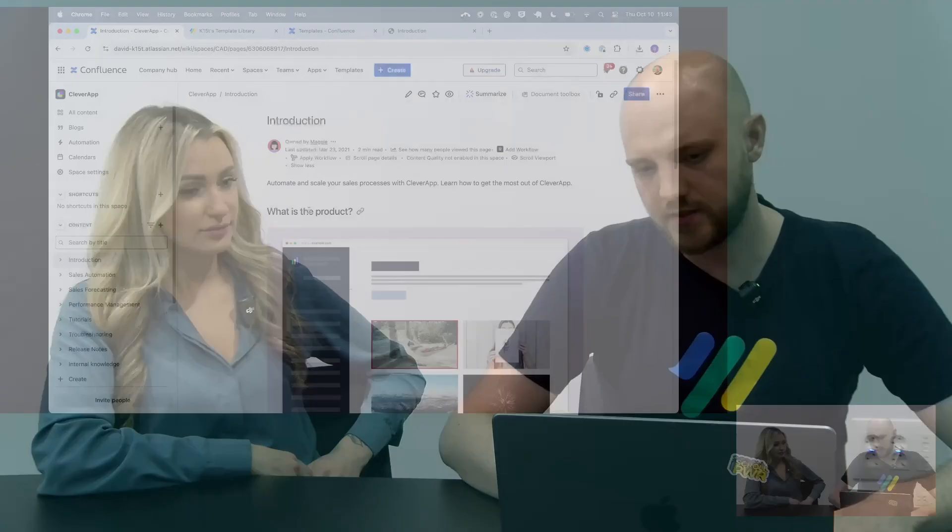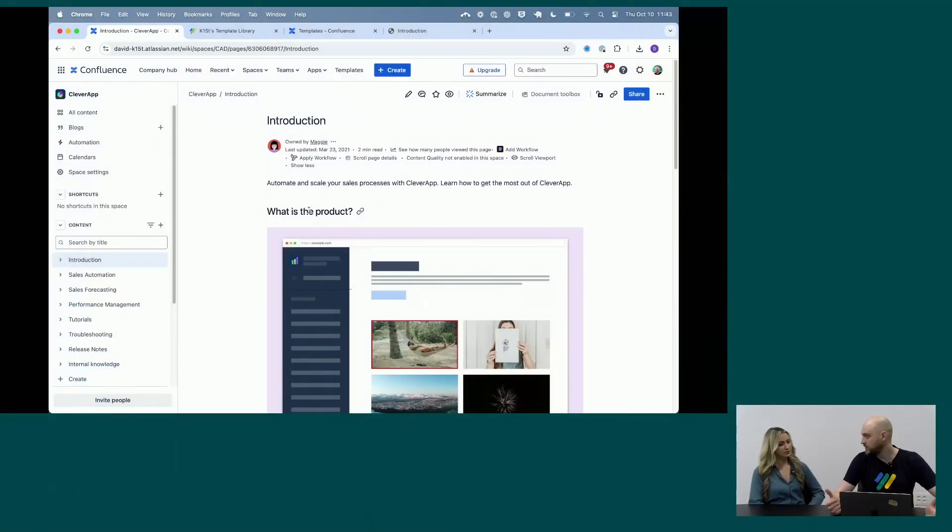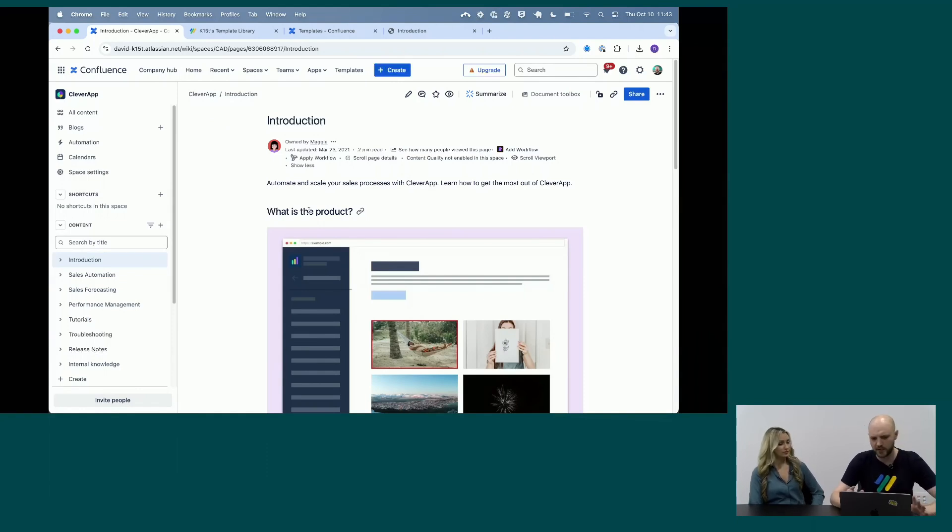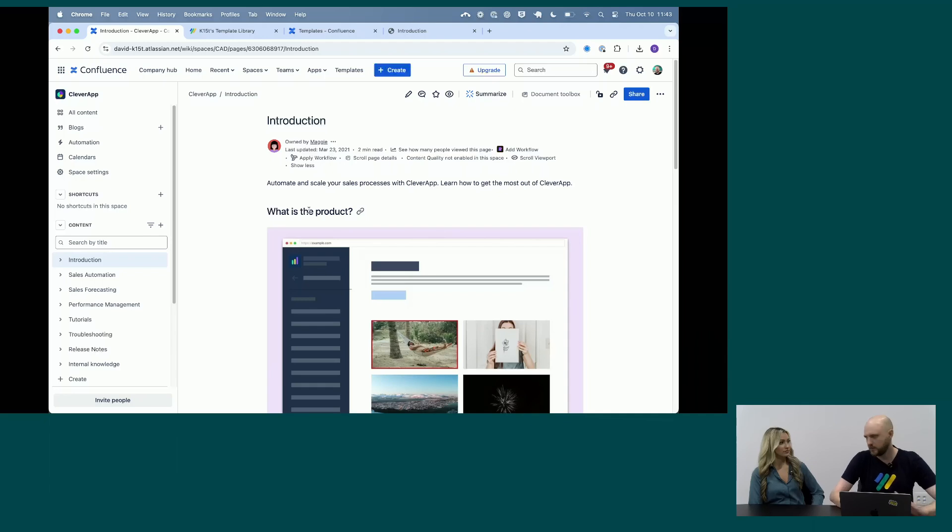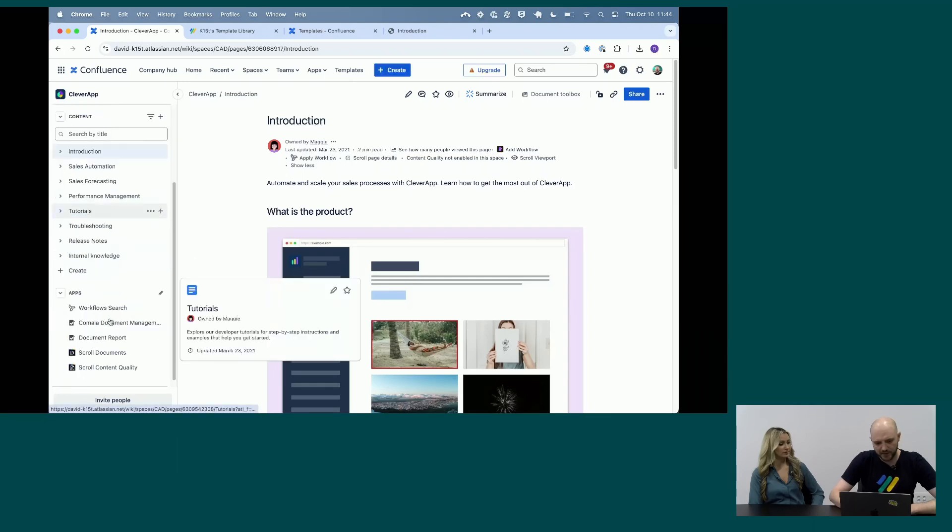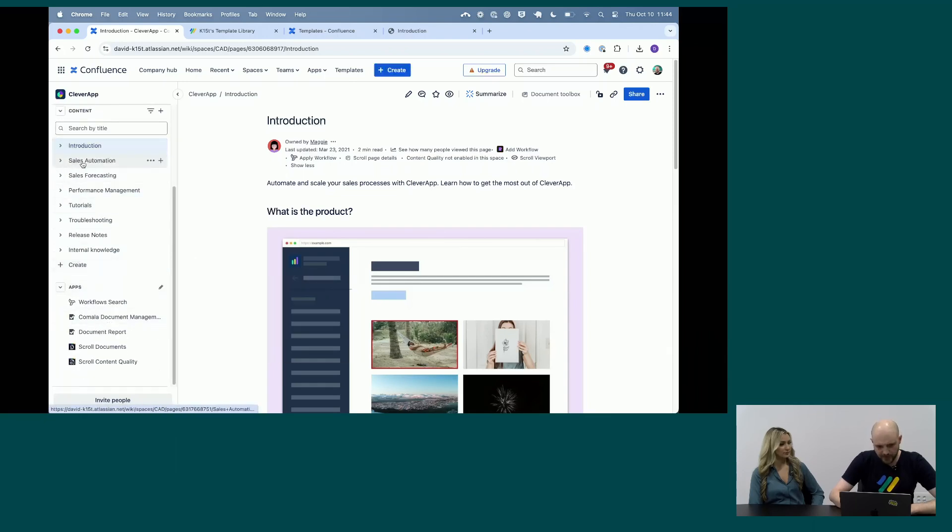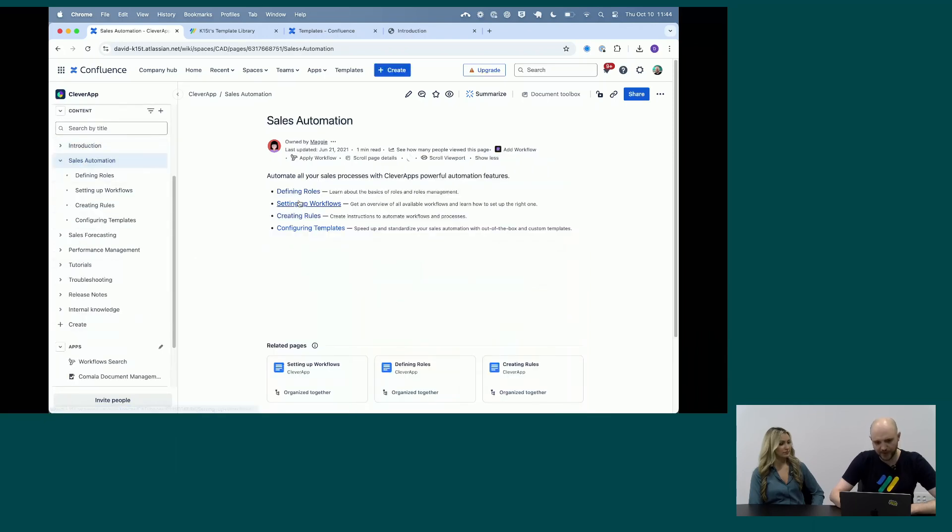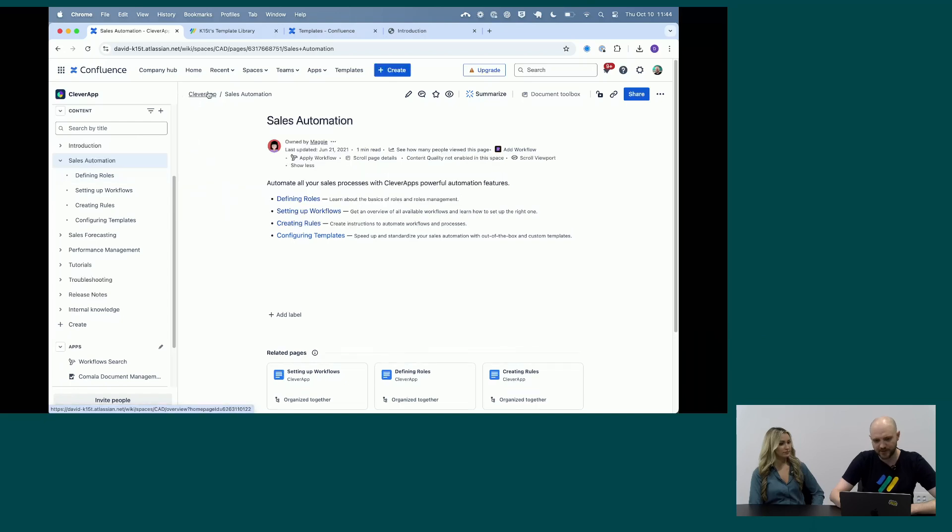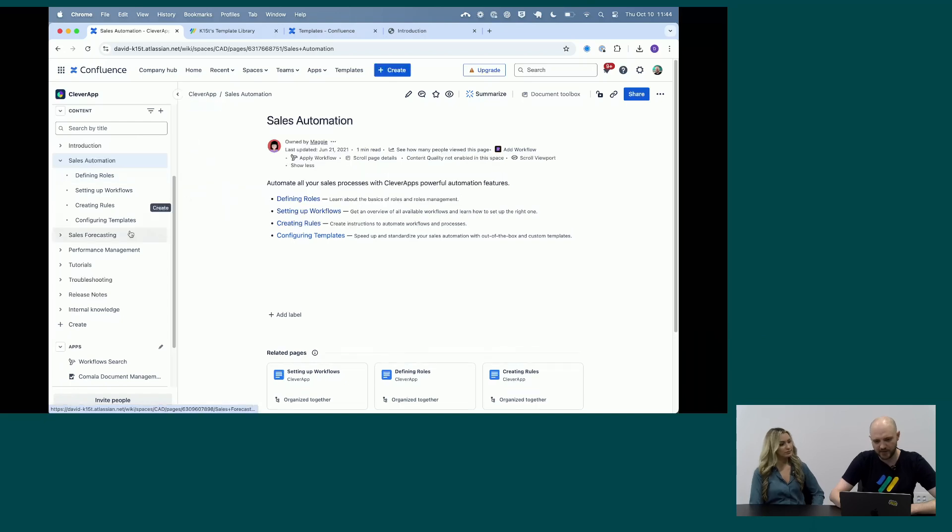Very nice. Well, do you mind giving us a quick intro on how the app works? Sure. So what I've prepared here is a space. We mostly focus on enablement content—product documentation, knowledge bases, process documentation, what have you. It's called PDF export, and anything that you can export to PDF works with it. So what I've prepared here is a little documentation for a fictional app, the Clever App here.